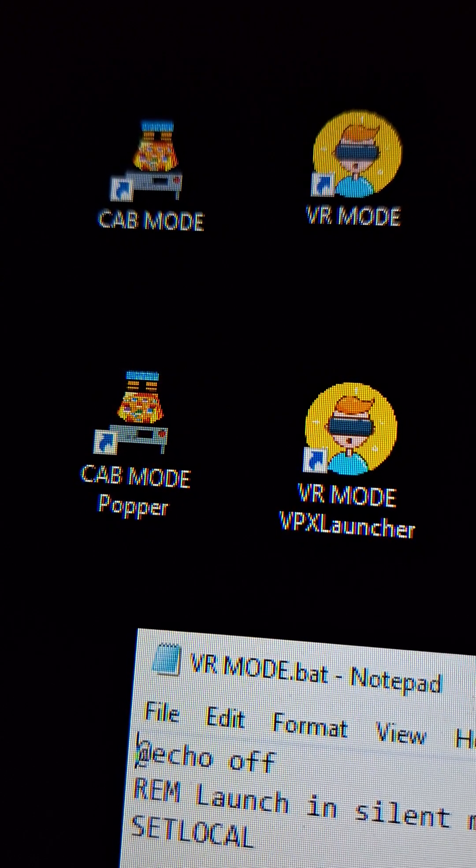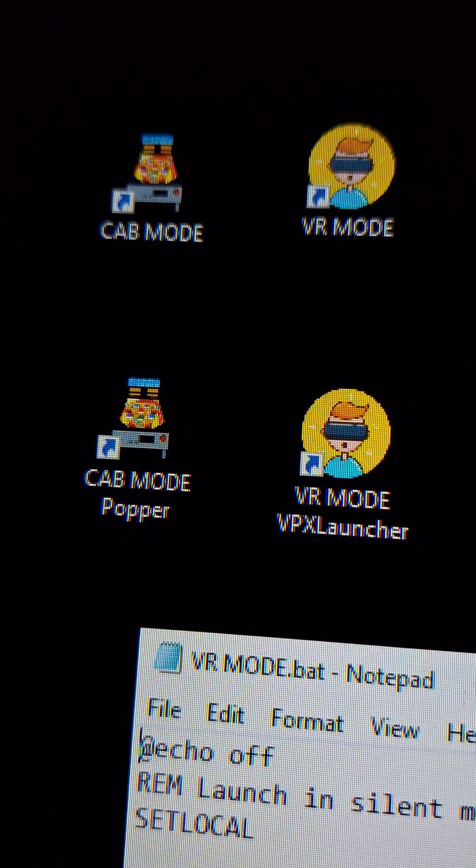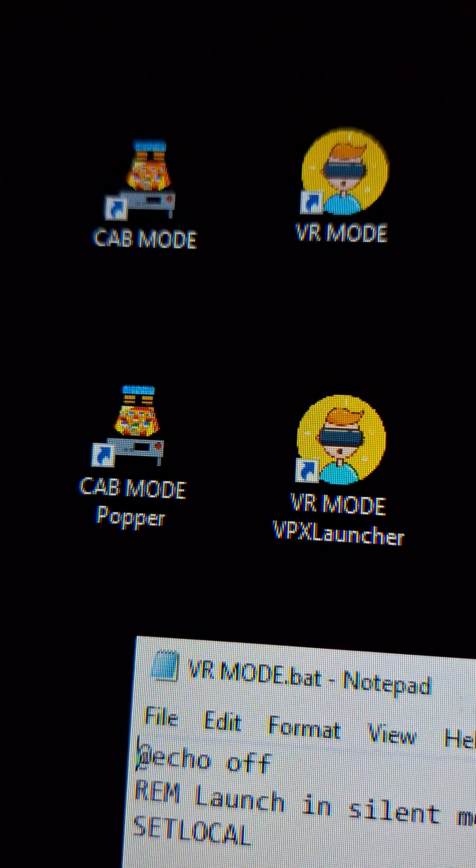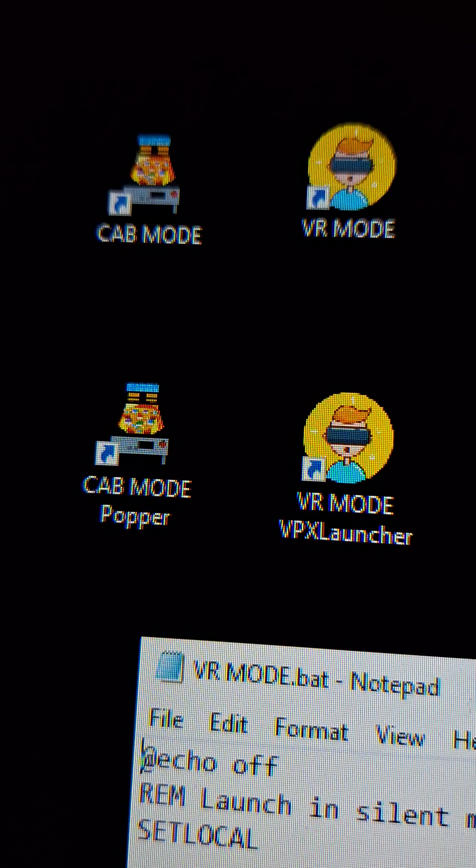Okay, this is the quickest way I could demonstrate this. So I have two shortcuts. I have a cab mode and a VR mode one.